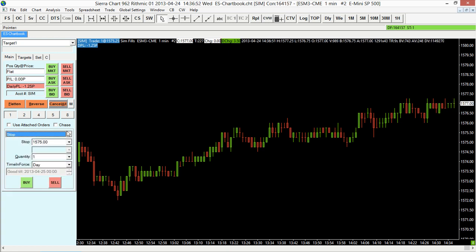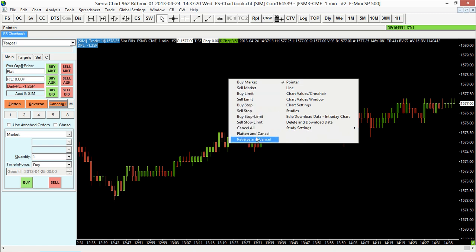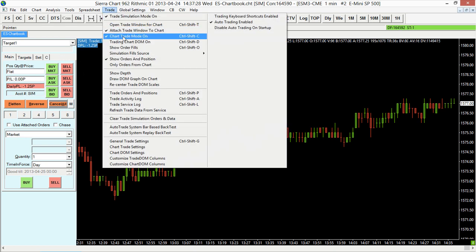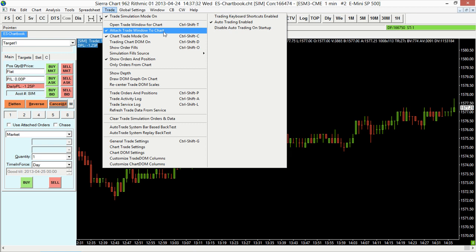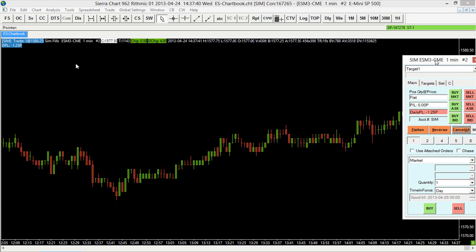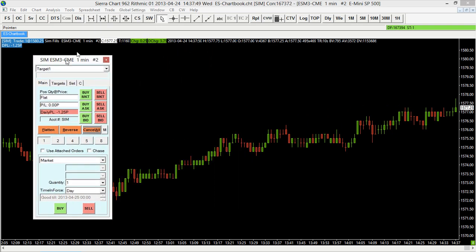You can also adjust your quantity using quick buttons, which are customizable — I'll show you how to do that in another video. For example, you can quickly set eight contracts, five contracts, or four contracts, and these are all customizable. What's also cool about this trade window is that you can detach it — it doesn't have to be attached to your chart. If I deselect that option, it comes up as a free-floating window that I can move anywhere within my chart, giving you even more flexibility to customize your layout.